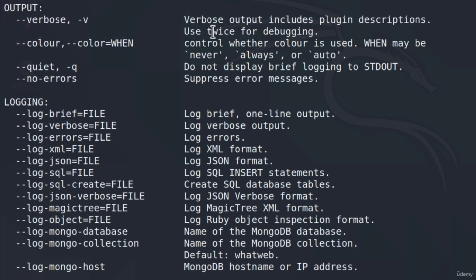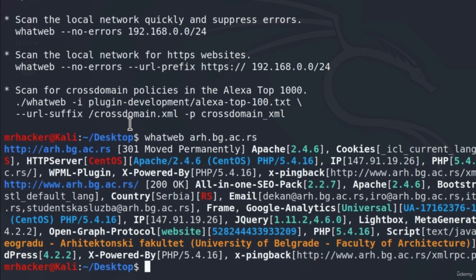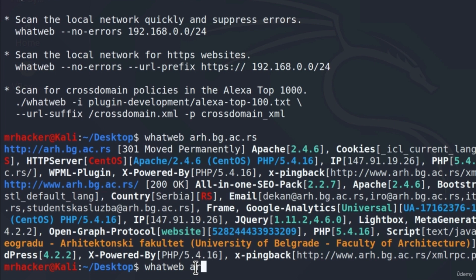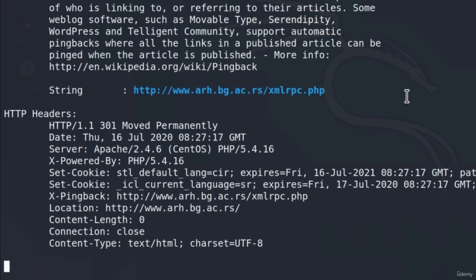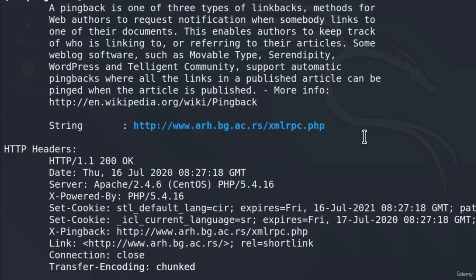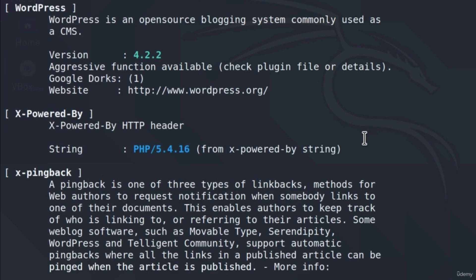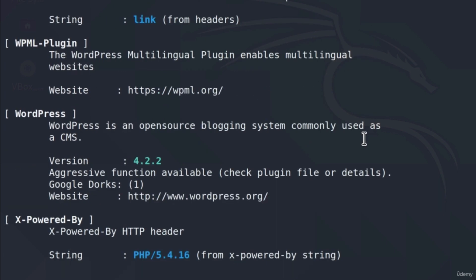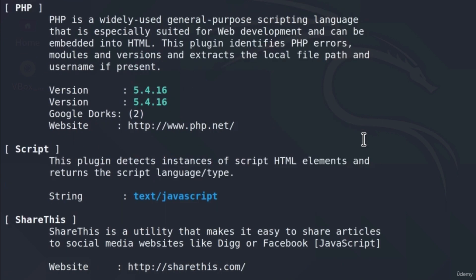It will also tell us for each plugin that the WhatWeb tool managed to discover, it will tell us what exactly that plugin is. So let's try it out. If I type WhatWeb and then the same website, but I add the -v option at the end and press enter, it will pretty much give us the same result, just it will be outputted a whole lot better and easier to read.